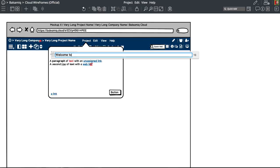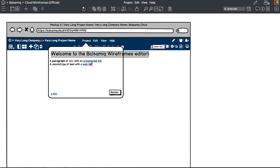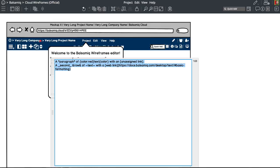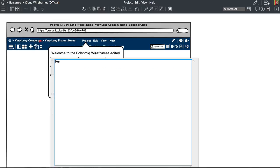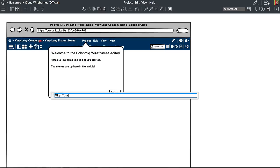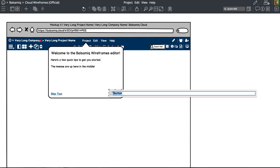Something like this. Welcome to Balsamiq Wireframes, let's go to the editor. The menu items are up here in the middle. And then skip tour and next.